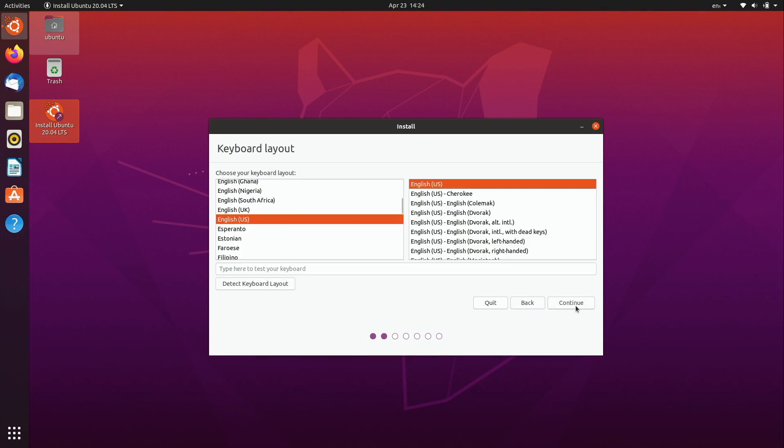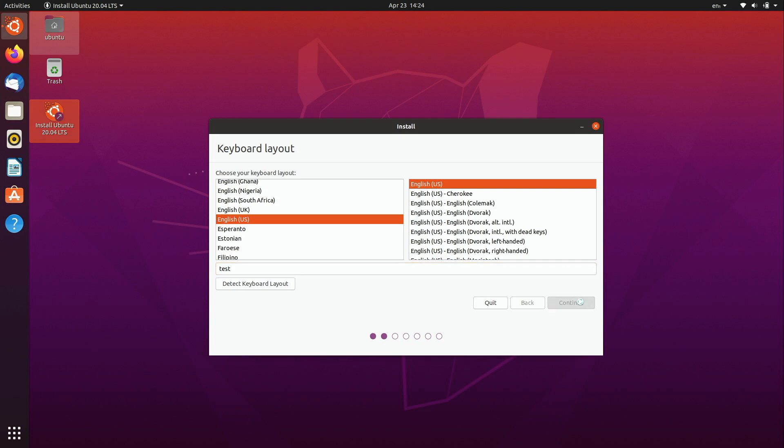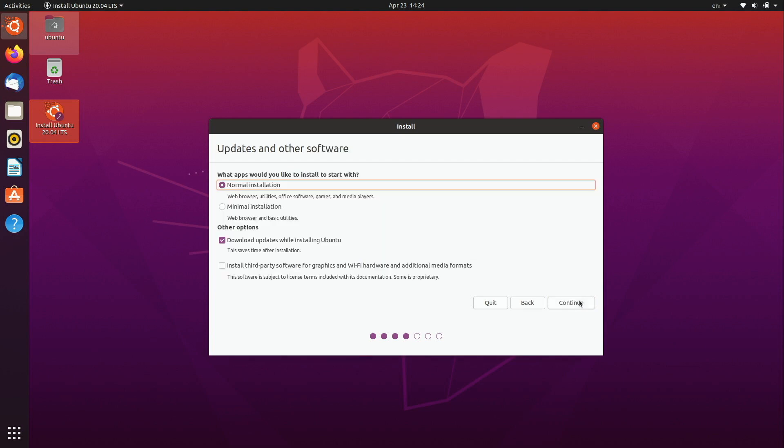For the keyboard layout it defaults in my case to English US but if yours is something other than that go ahead and select it and then after that you can go ahead and just start typing here to test it to make sure that it works properly and then I'll continue.